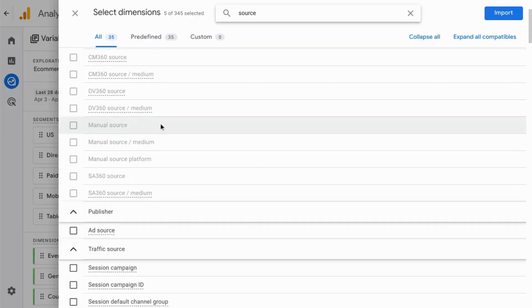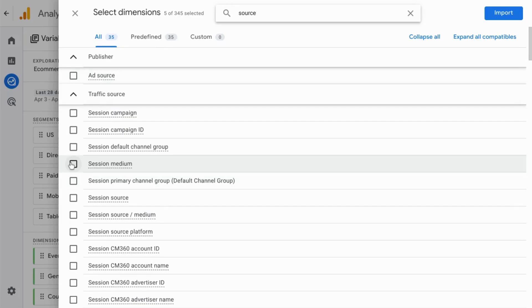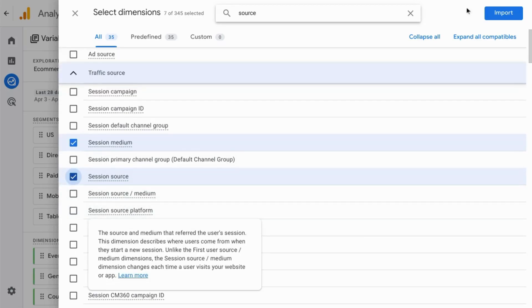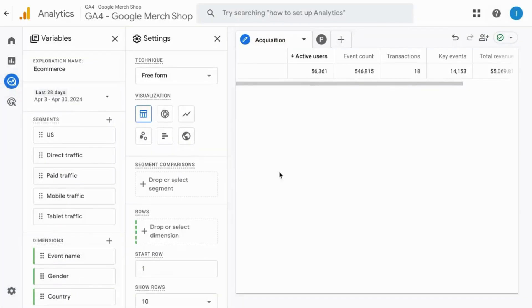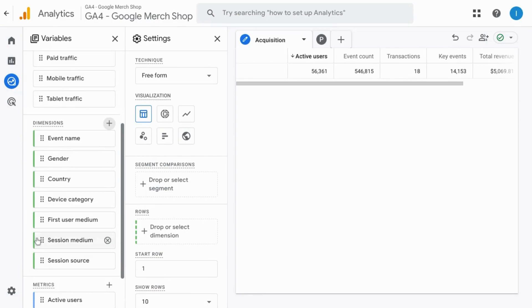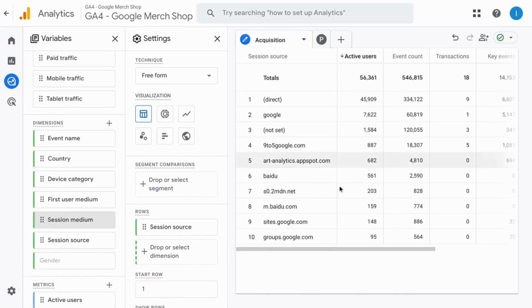And add session source, session dimension, or any of the dimensions that are actually available. Make sure you click on import in the top right. And then drag those dimensions over to your rows and your data will populate the table.